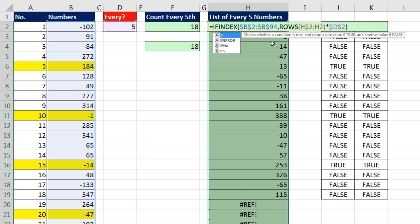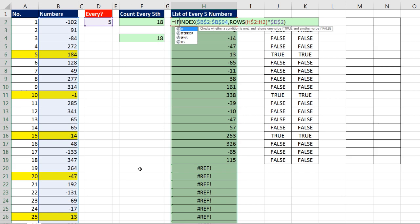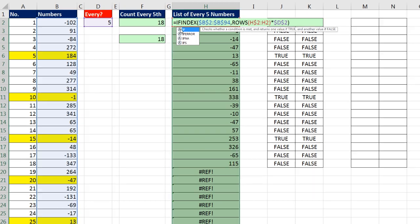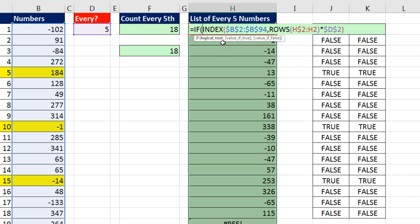If the only way we could determine that this was an error was by running the formula, that's the situation where you use IFERROR. But any other time, if there's an alternative logical test to determine when to run the formula and when to display nothing, you should use that. There is for us, because we know how many records to extract. And as we're copying down, once we get past row 18, we just want to display nothing. We don't actually have to run the formula to get an error.